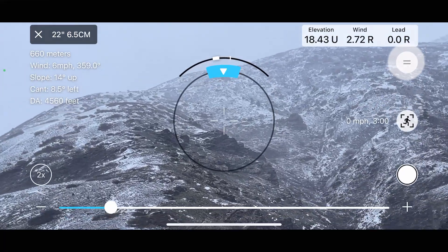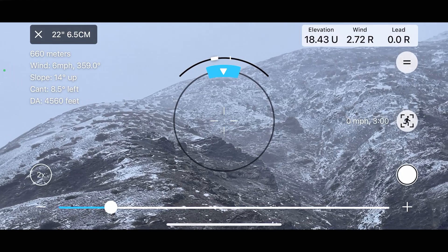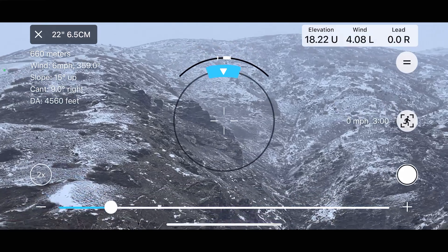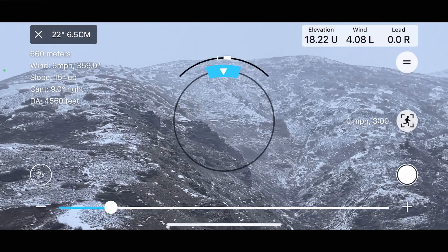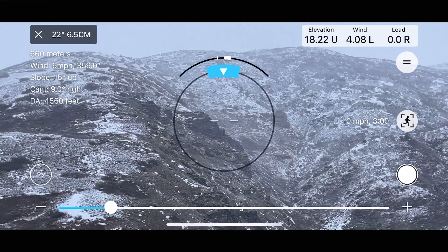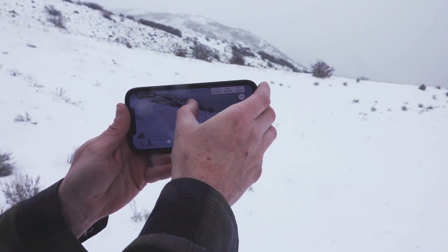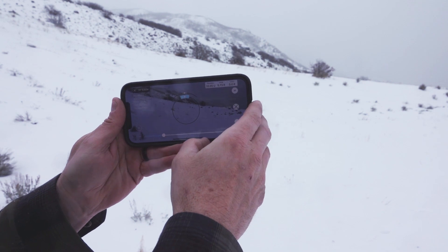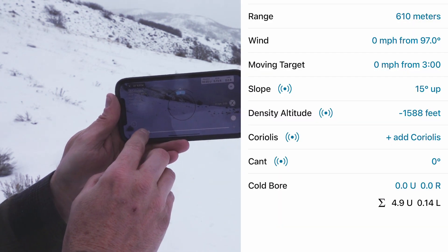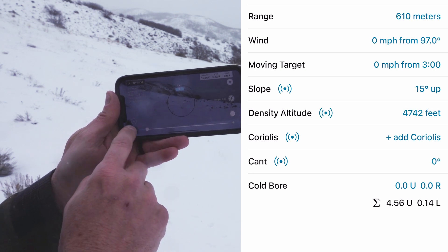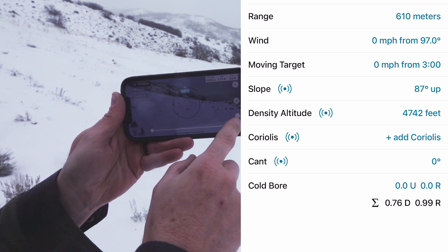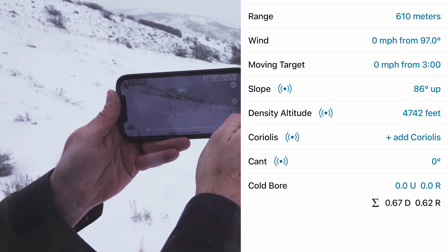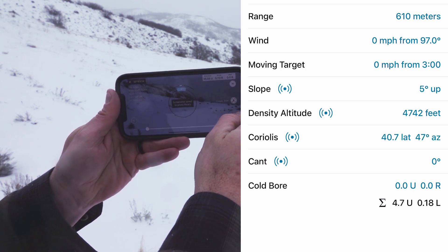The equals button is used to generate a firing solution. Once you have entered your ballistic data, distance, wind direction, and speed, you can aim at the target with the reticle in the center of the screen and tap the equals button. Traceall will then take all the data from your device's onboard sensors to measure angle to the target, azimuth, and other information, combining it with the data you've entered manually for a near-perfect prediction. It can only be as good as your data input.